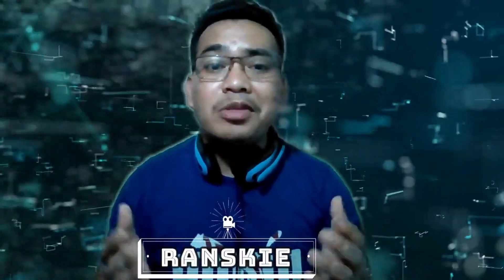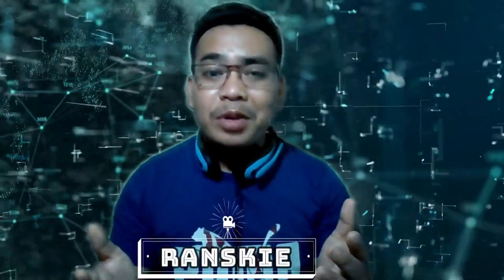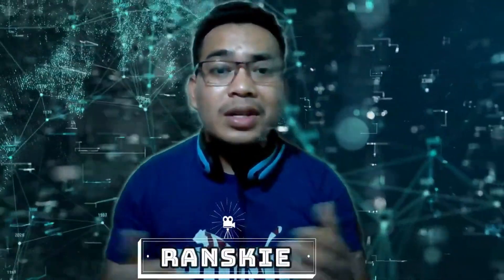Hi, I am Ransky and welcome to my channel. Are you having trouble with your math homework or assignment? I have a solution for you.